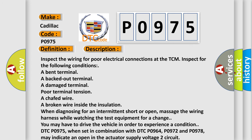Inspect the wiring for poor electrical connections at the TCM. Inspect for the following conditions: a bent terminal, a backed-out terminal, a damaged terminal, poor terminal tension, a chafed wire, a broken wire inside the insulation. When diagnosing for an intermittent short or open, massage the wiring harness while watching the test equipment for a change. You may have to drive the vehicle in order to experience a condition.